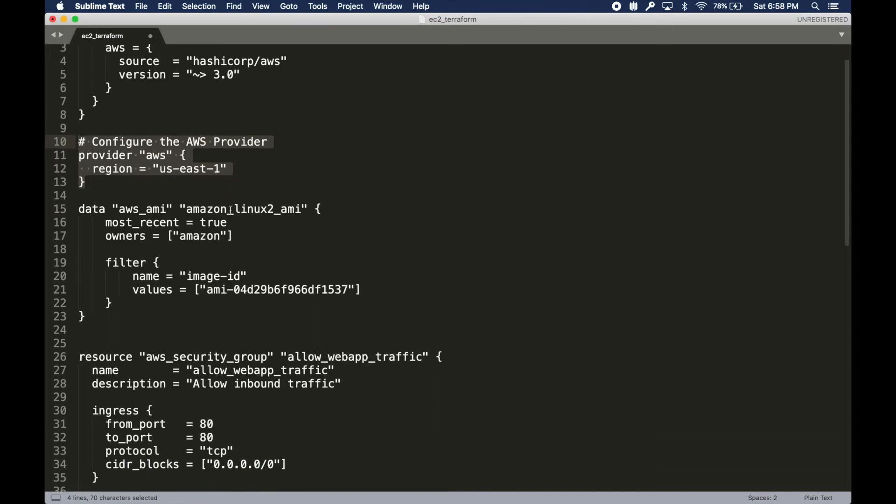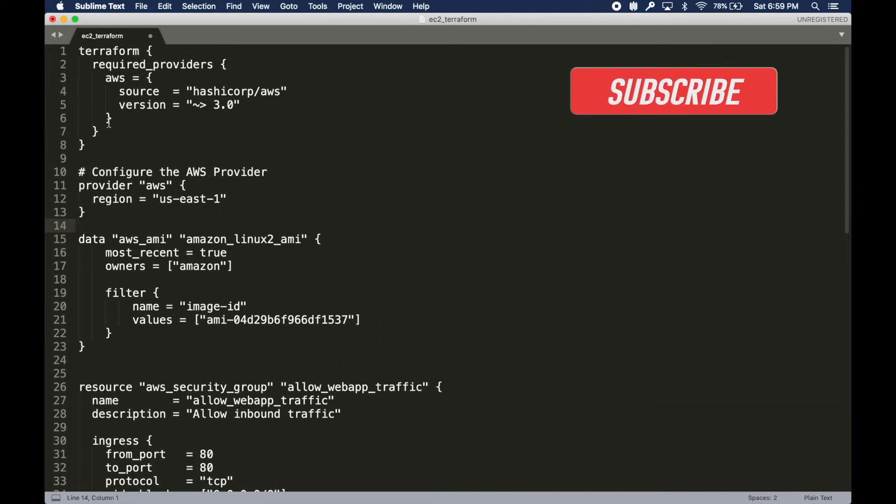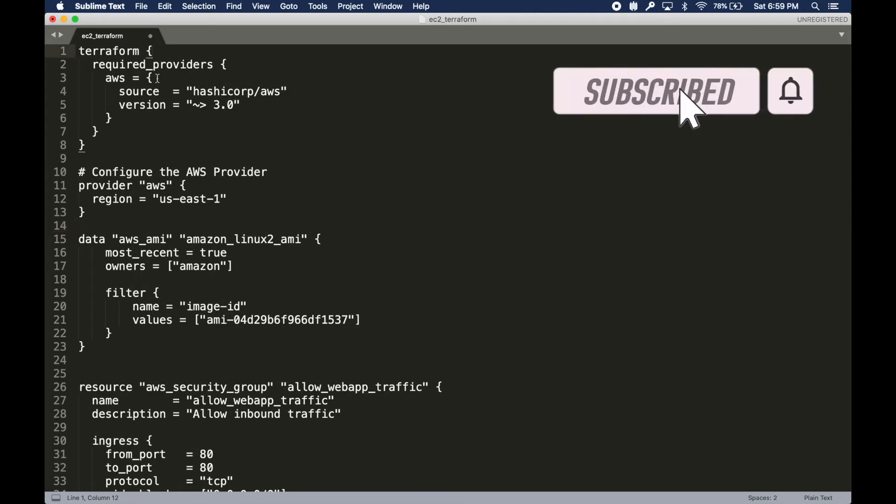As you can see, it starts with: we're saying AWS is the required provider for this configuration and we are defining the region in which our EC2 resource is going to be created.